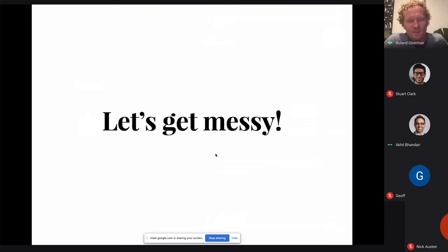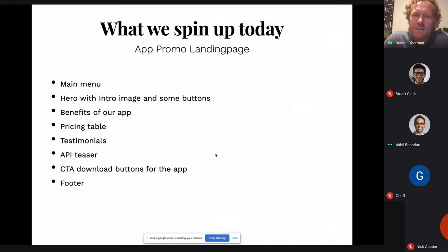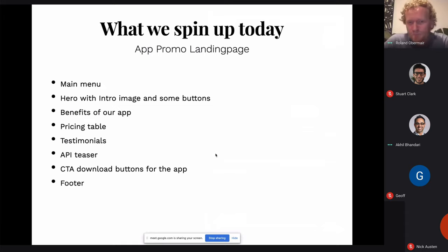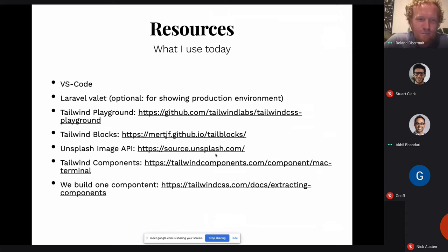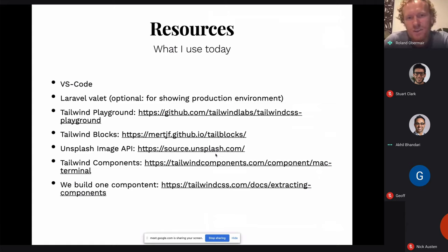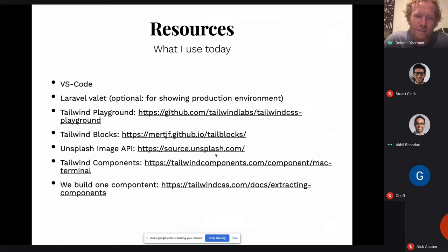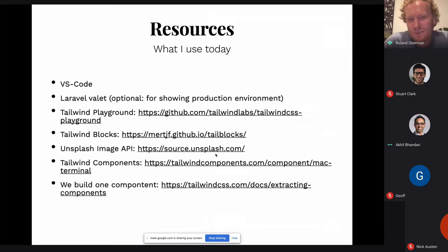Let's get messy. What I try to do now is build a quick app promo landing page with a main menu, a hero, some app benefits, a pricing table, testimonials, a quick API teaser, a download button, and a footer. Just to give you an idea how quickly we can spin up Tailwind with Tailwind components and how we can edit these things. I'm using Visual Studio Code, a Laravel Valet install, and Tailwind Blocks for the layouts. You can also use it without Valet using the internal web server provided by the Tailwind Playground.